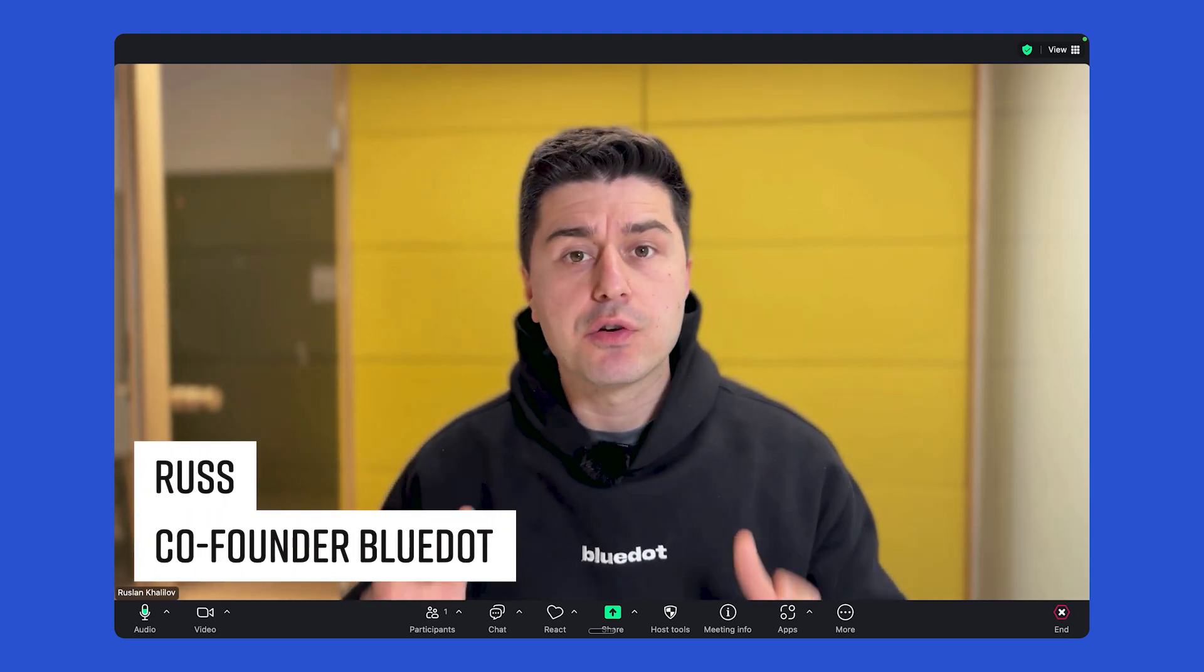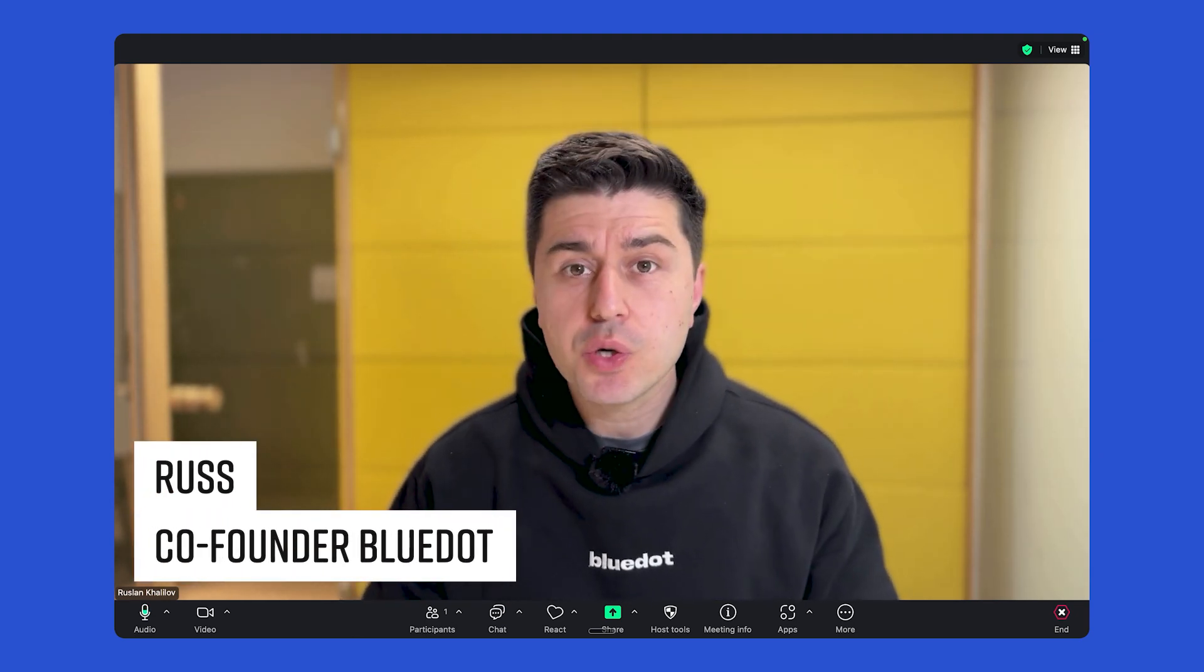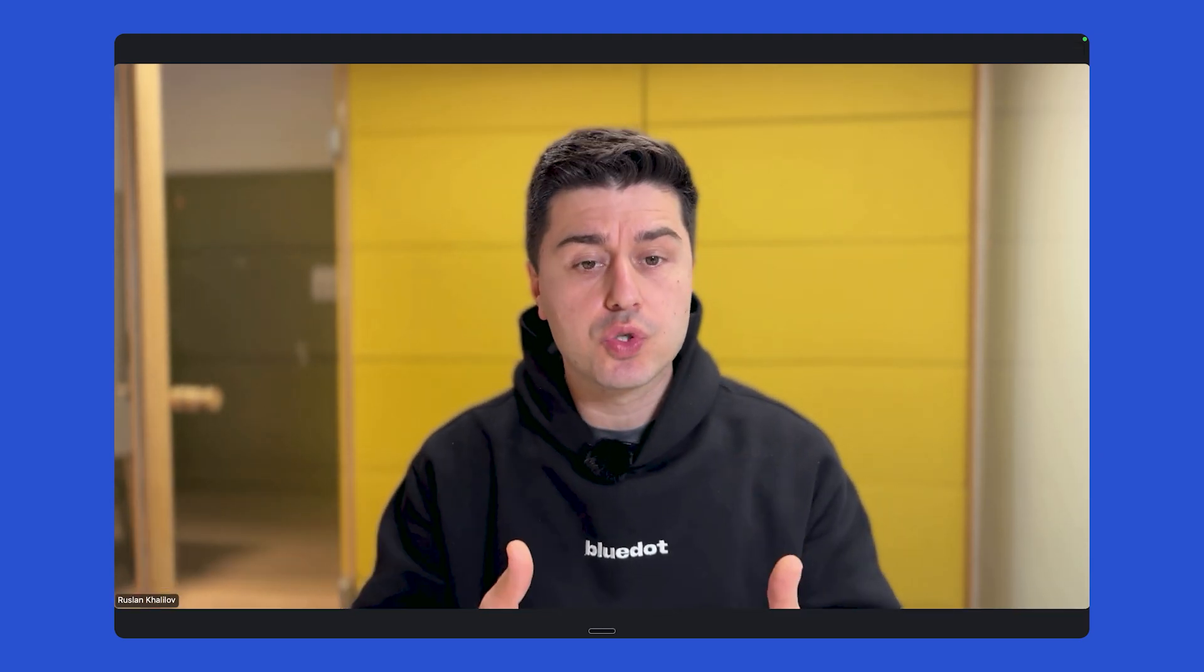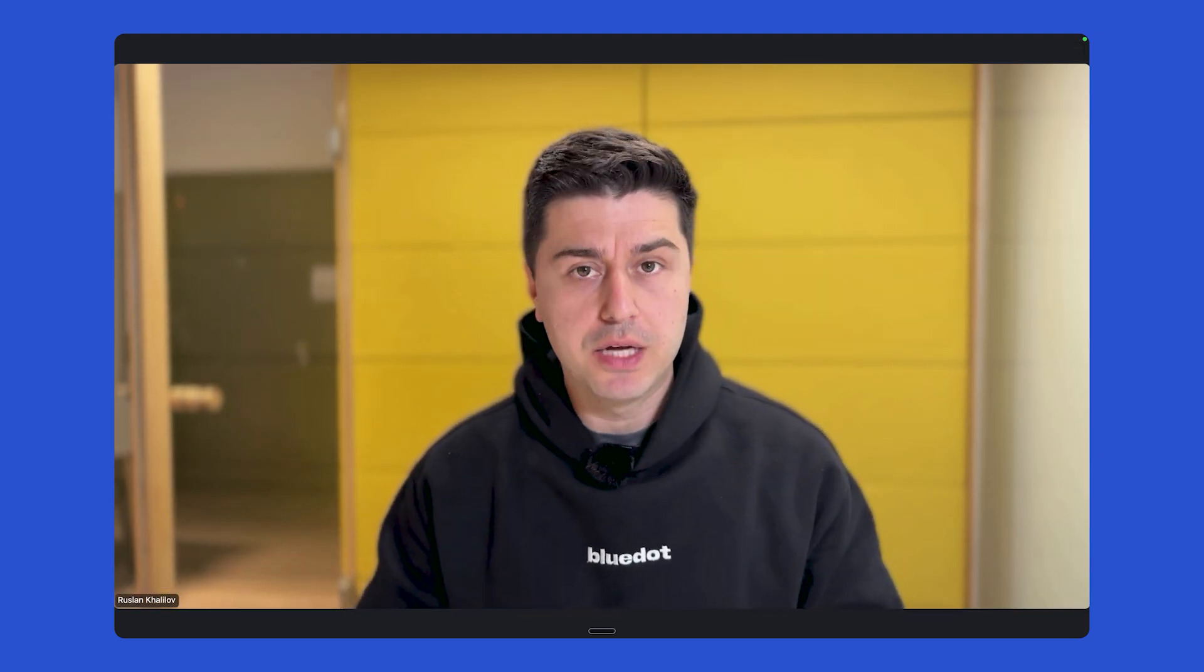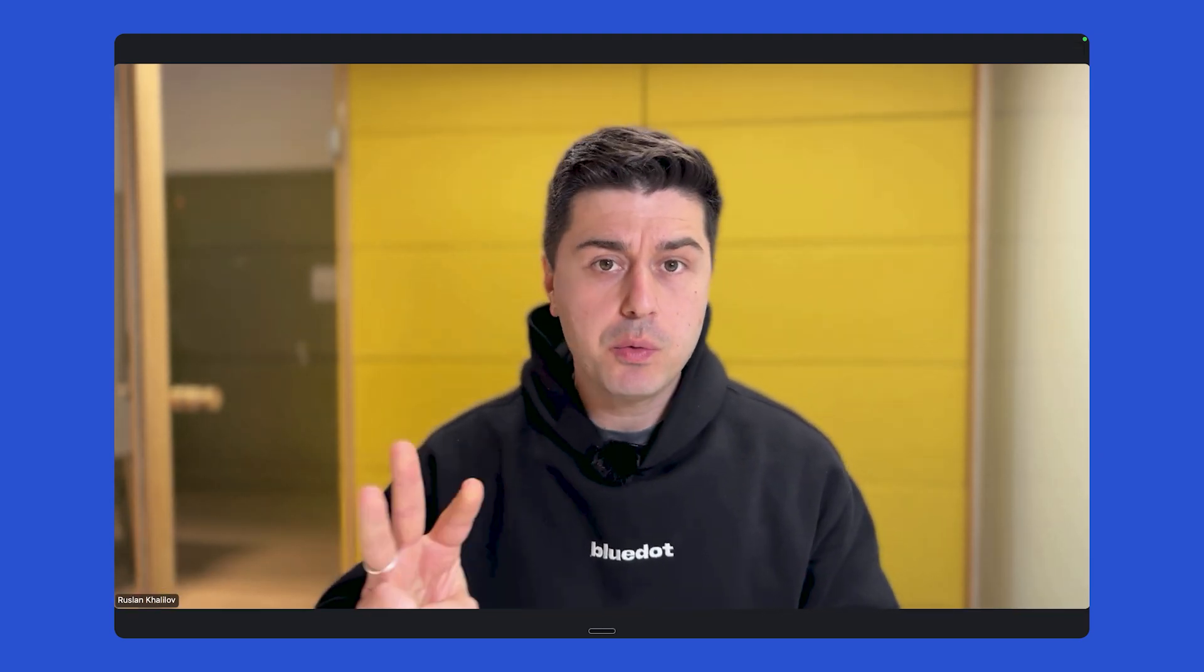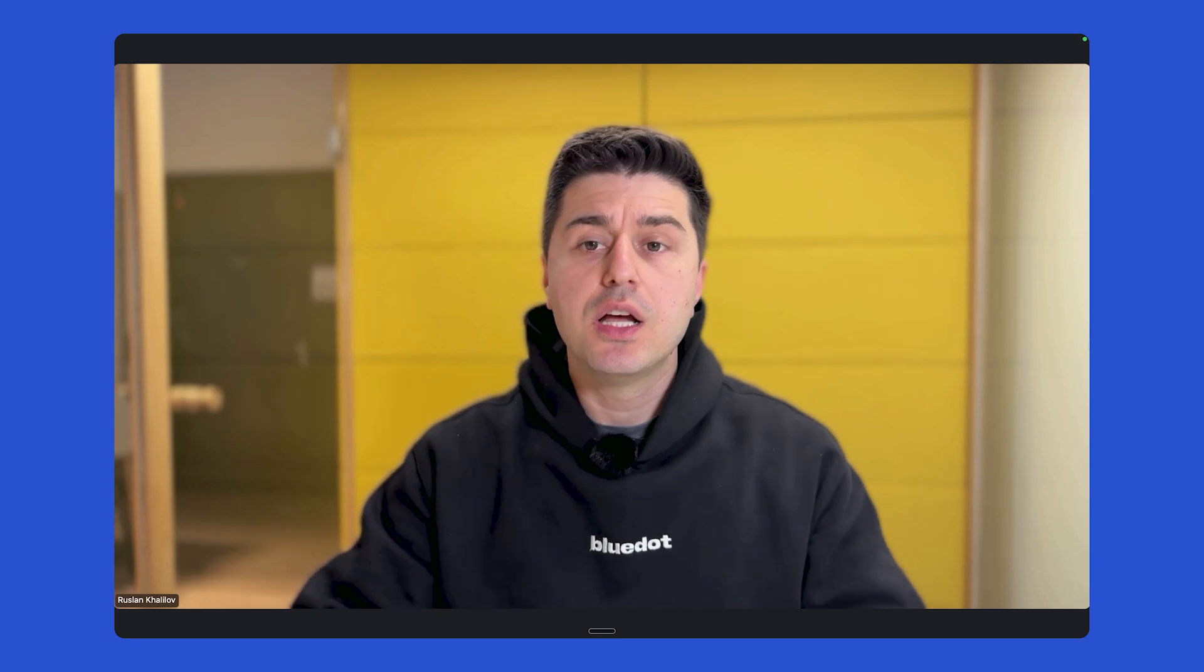Hi there, it's Ross, co-founder of BlueDone, and let me show you how you can record your Zoom using our platform. There are three main ways you can do that.